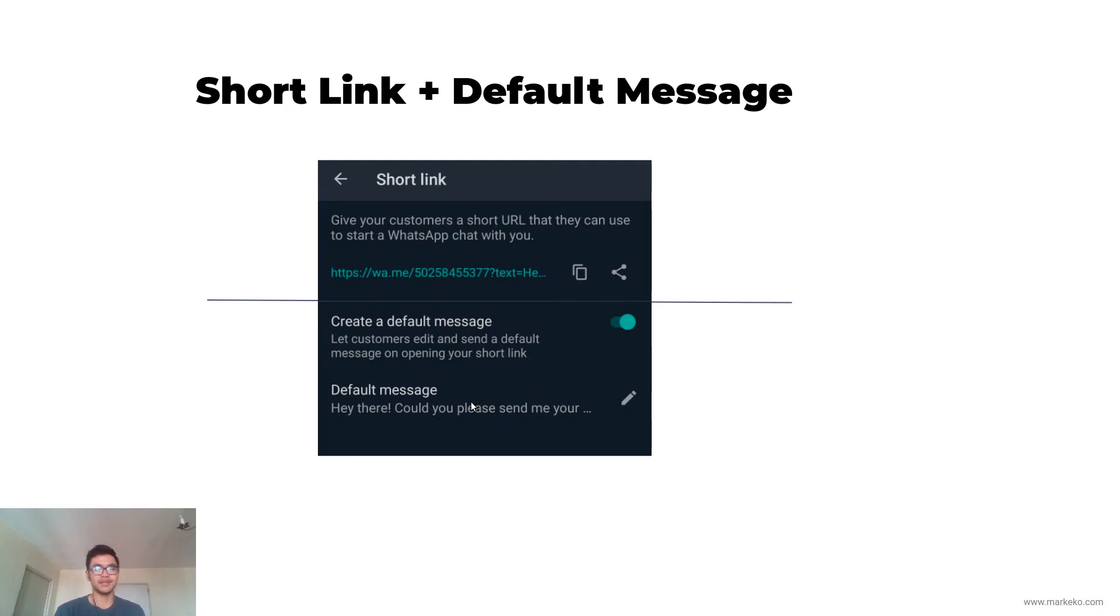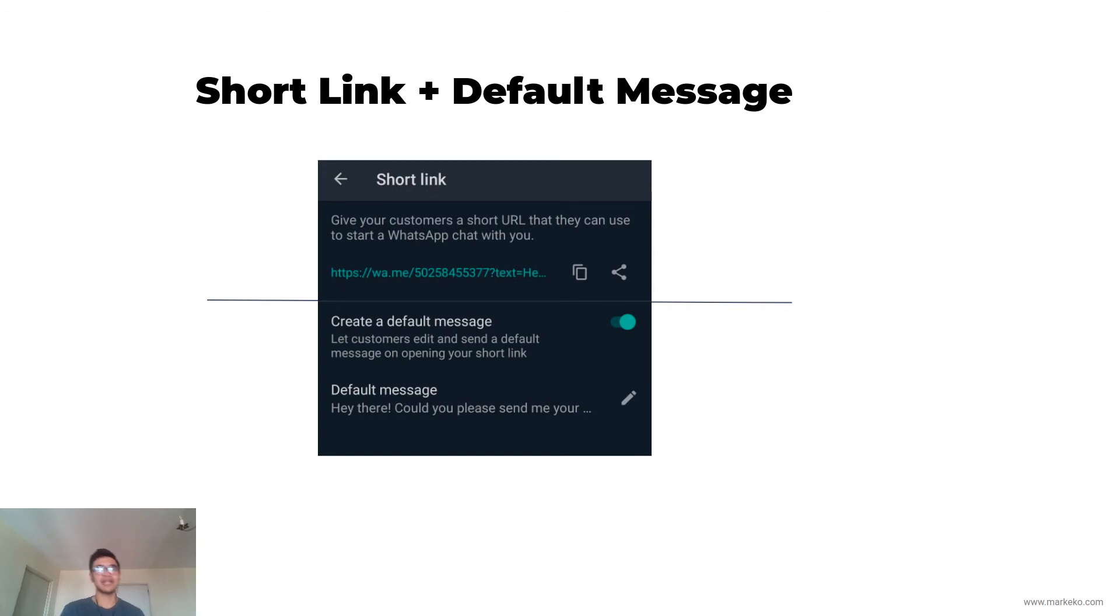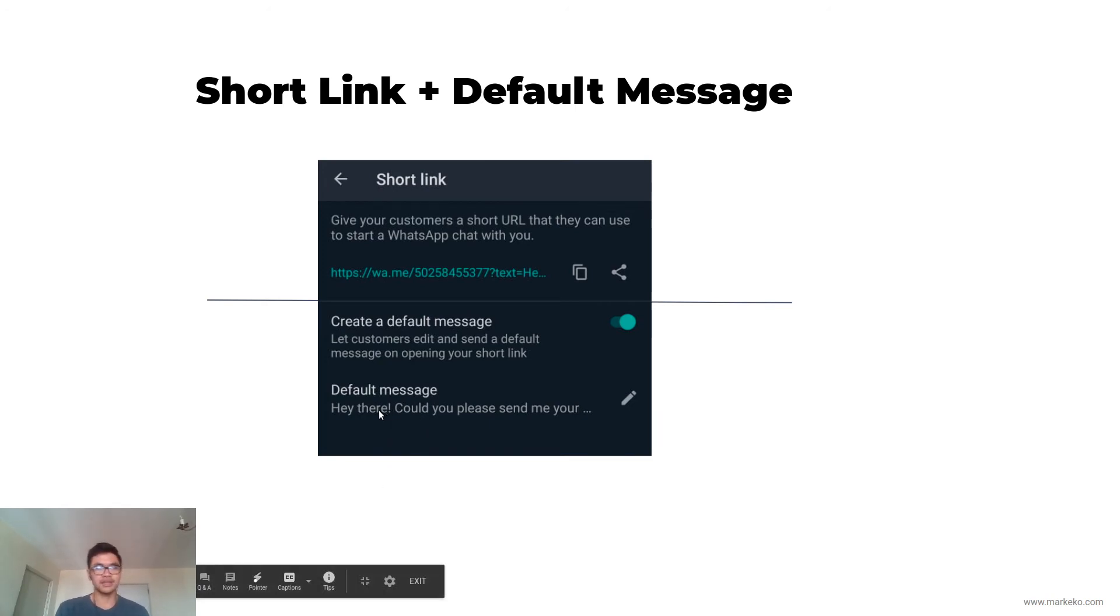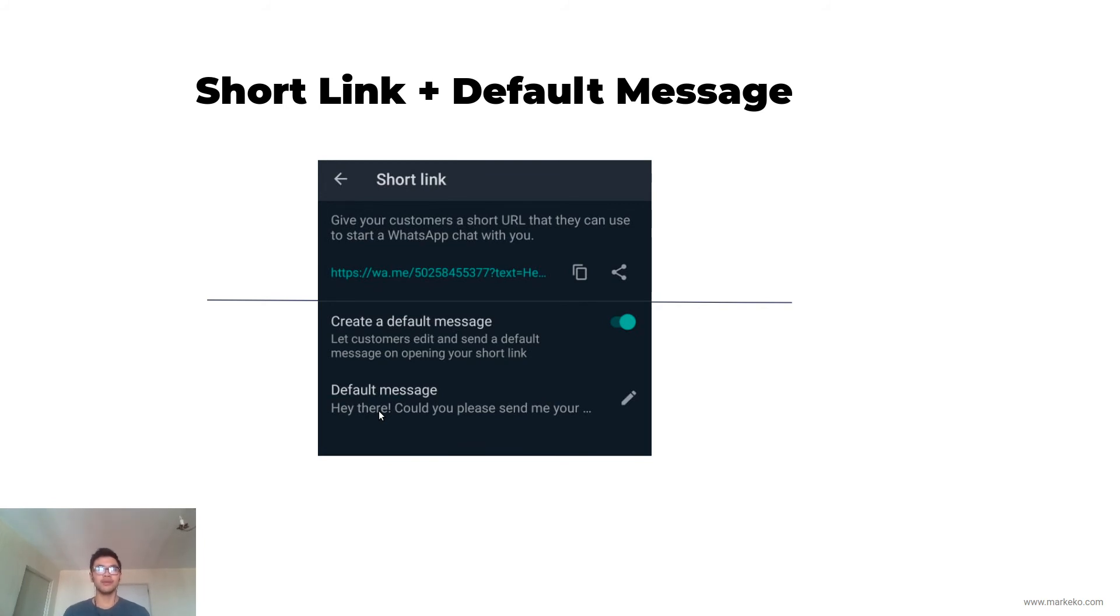Here's the default message, and the default message is key. The default message is not something that's sent to them, but it's something that they will be able to type to you. What I mean is this: the default message could be 'Hey there, could you please send me your WhatsApp Business guide?'